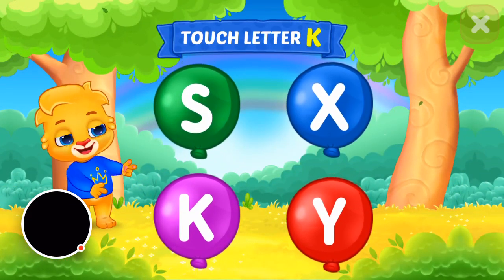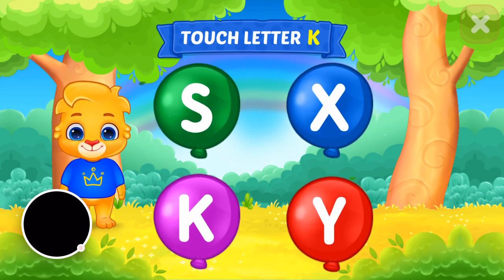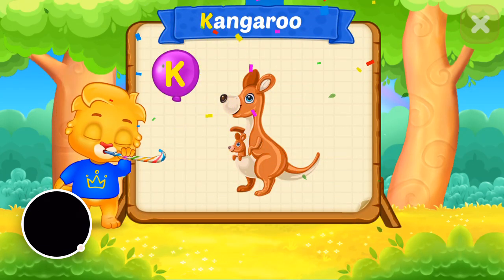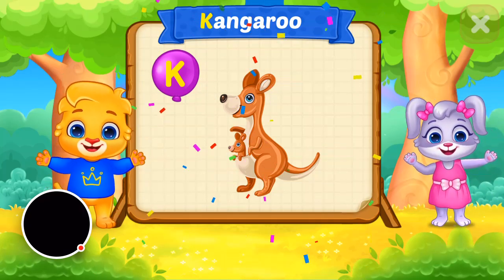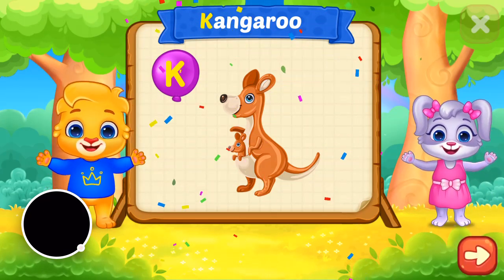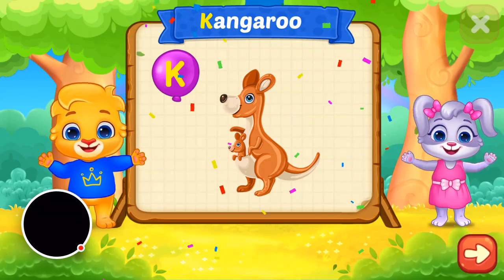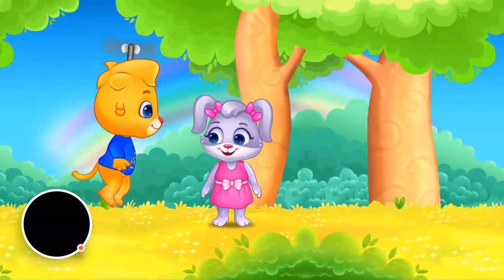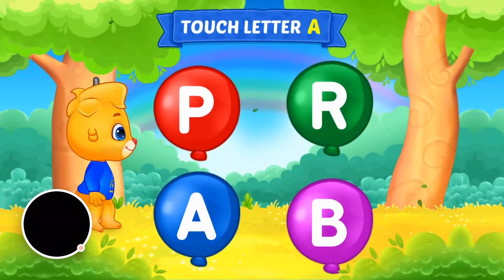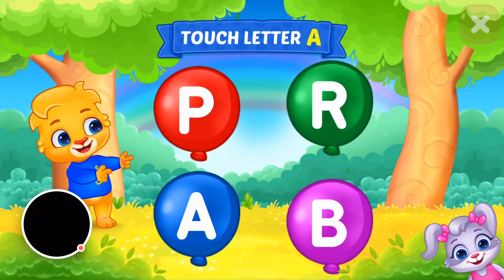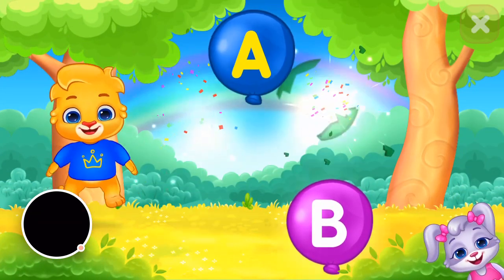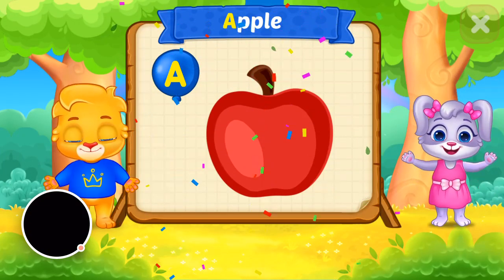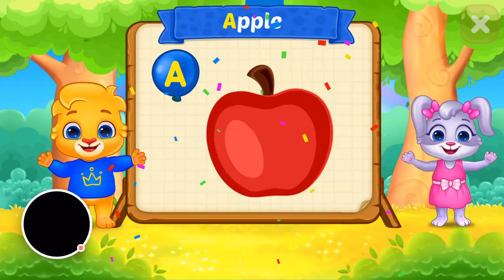Touch the ladder! K is for kangaroo! Touch the ladder! O is for kangaroo! A is for apple!